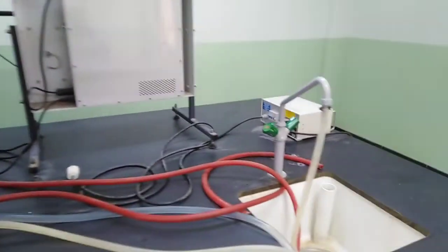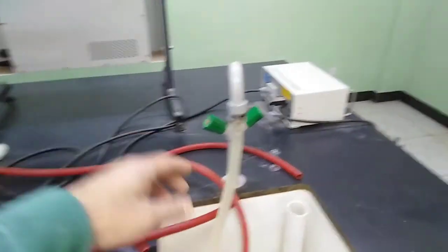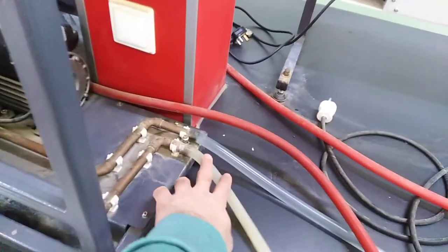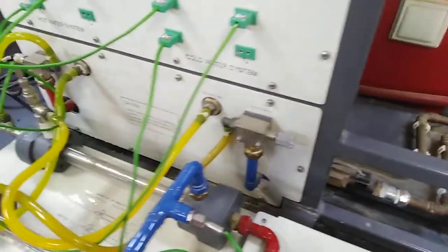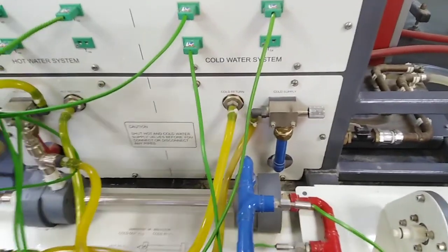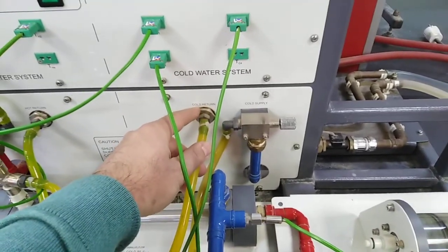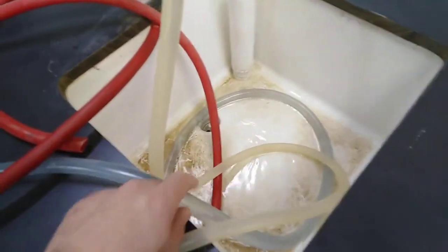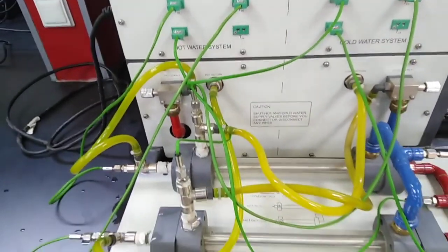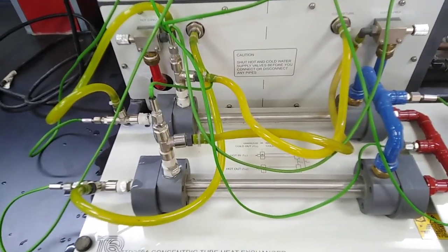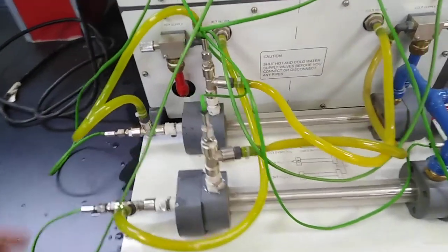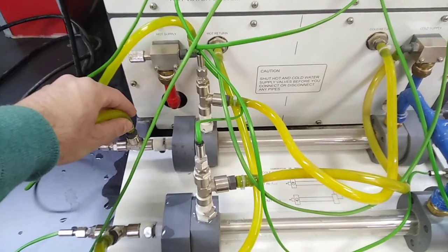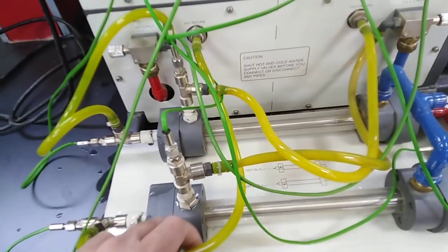Cold water is provided from the tap directly. That's the inlet cold water supply here, and it exits from here and will be directly drained out. As I explained before, this connection is parallel counter flow. So for the counter flow, the hot water enters from here and exits from here.